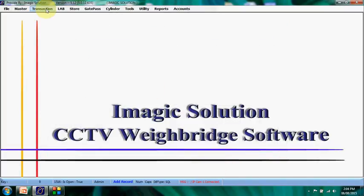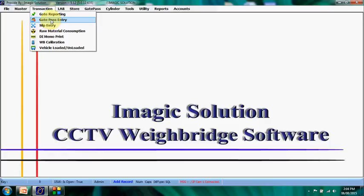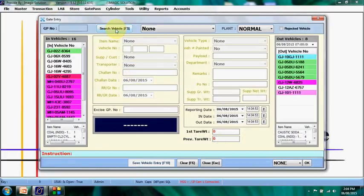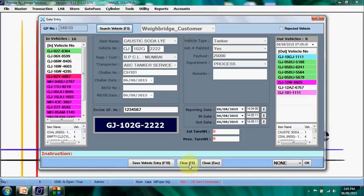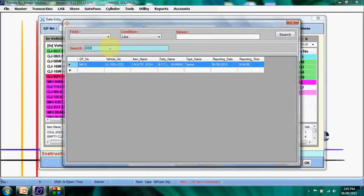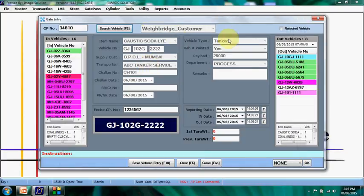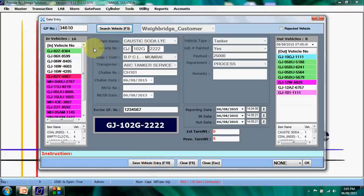After two to three hours, or whenever required, we call that vehicle for entry into the premises — the gate entry step. Without this gate entry, nothing else can proceed. The data is pulled automatically from our gate reporting screen; the reported vehicle list is available here. The security person can find the particular vehicle and double-click it, or search by typing — for example, entering '222' filters the list so they can locate and select the correct vehicle.